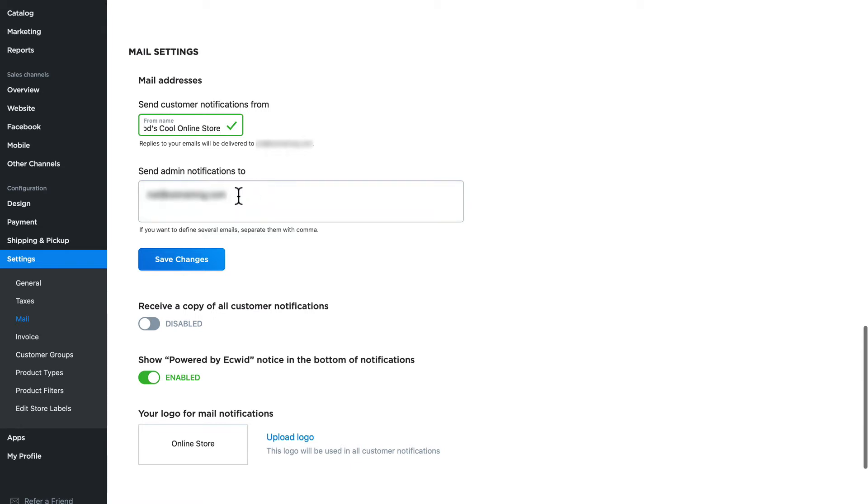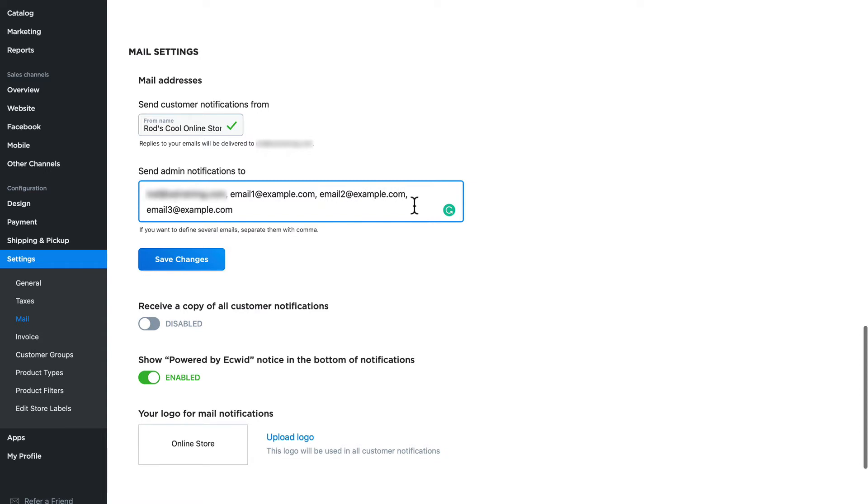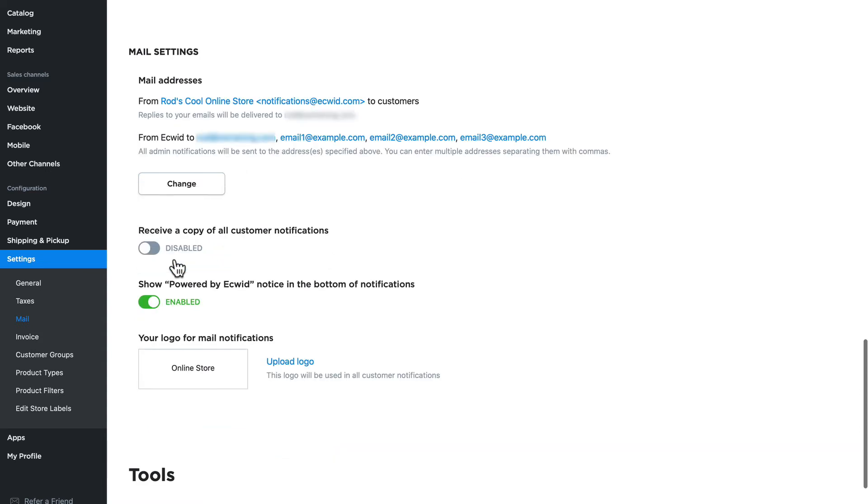And I can update the email address where admin notifications go to. I can even add multiple emails. I just separate them with commas. Click save changes. And now the from address is notifications at ecwid.com but it's Rod's cool store.